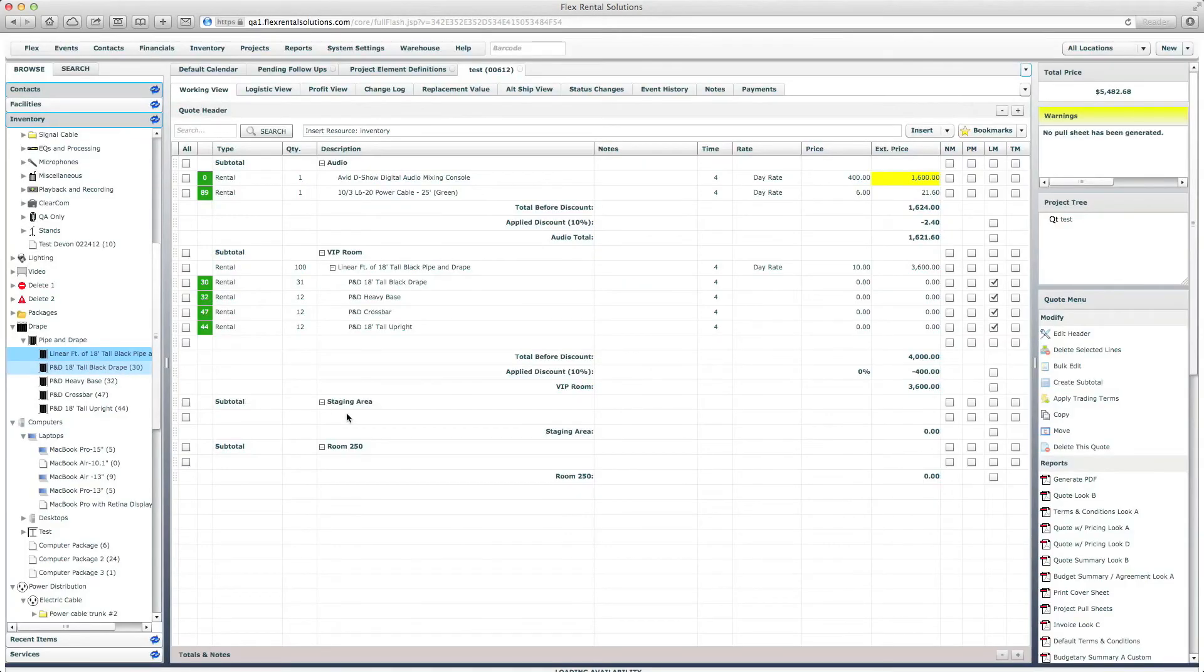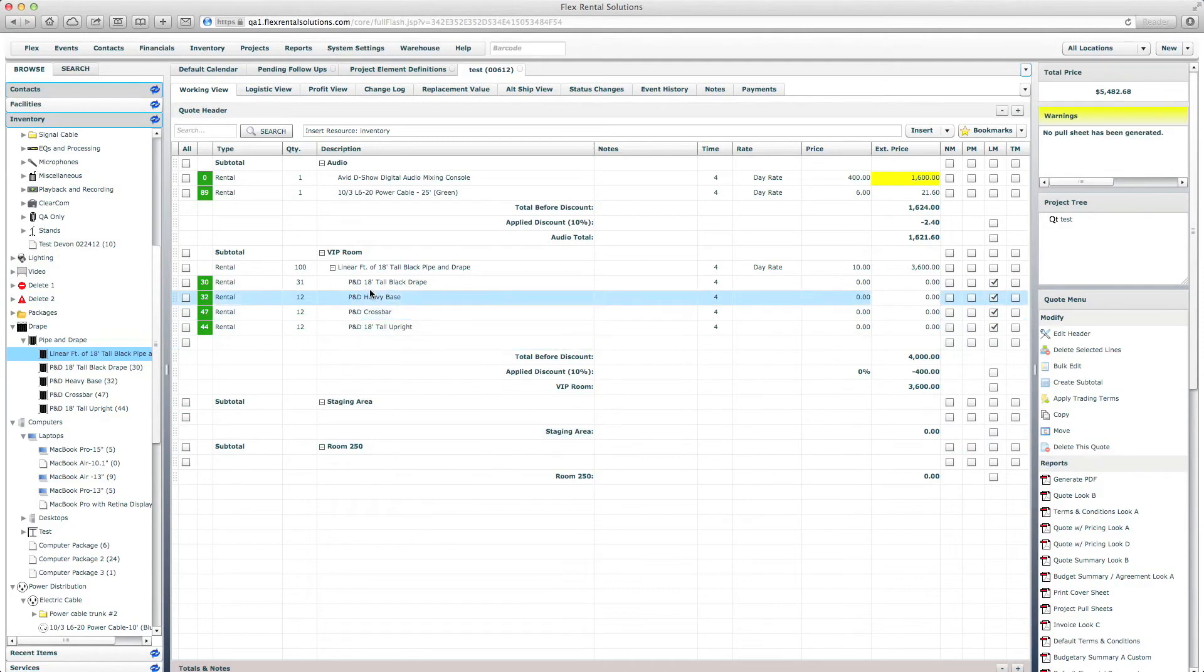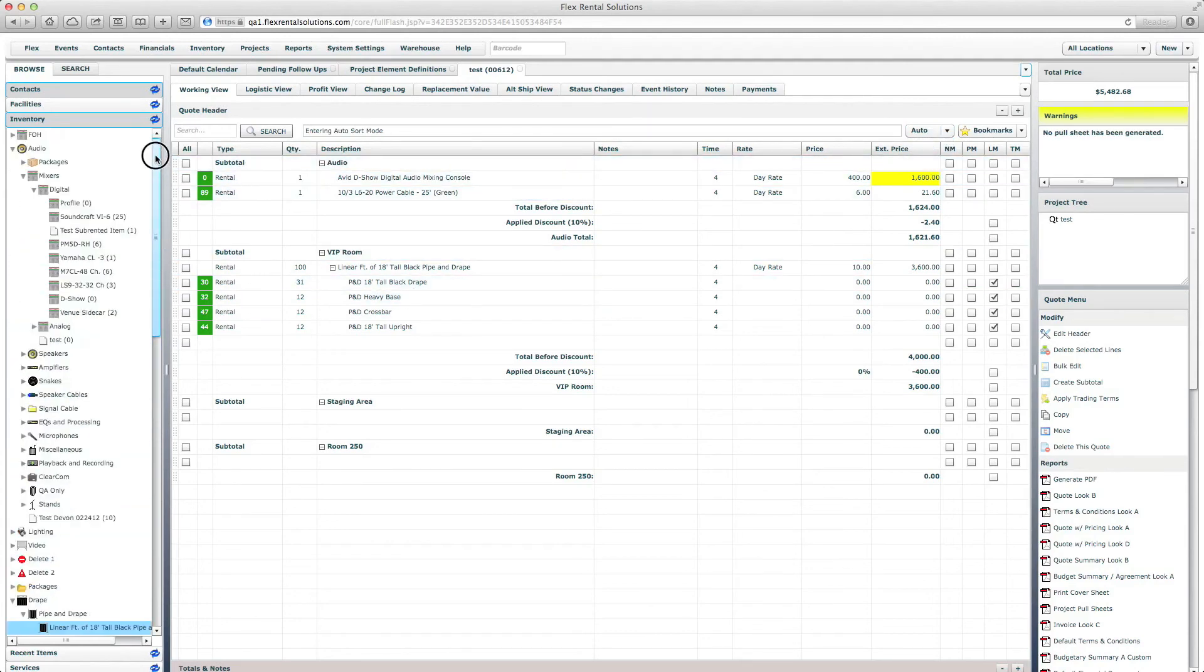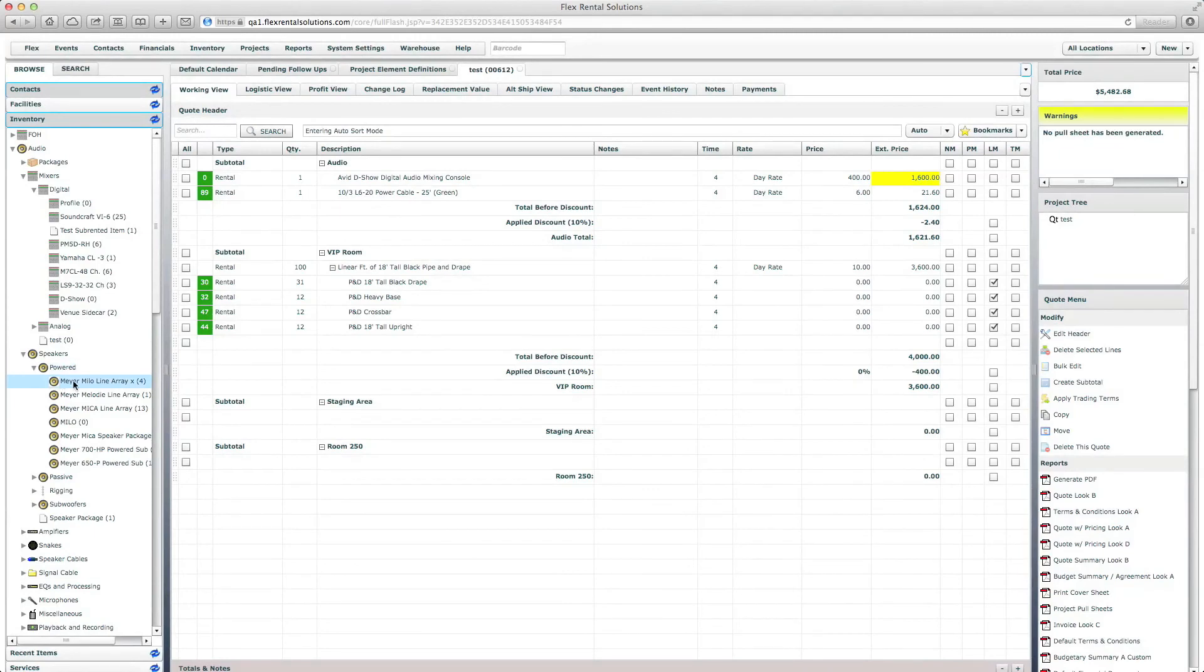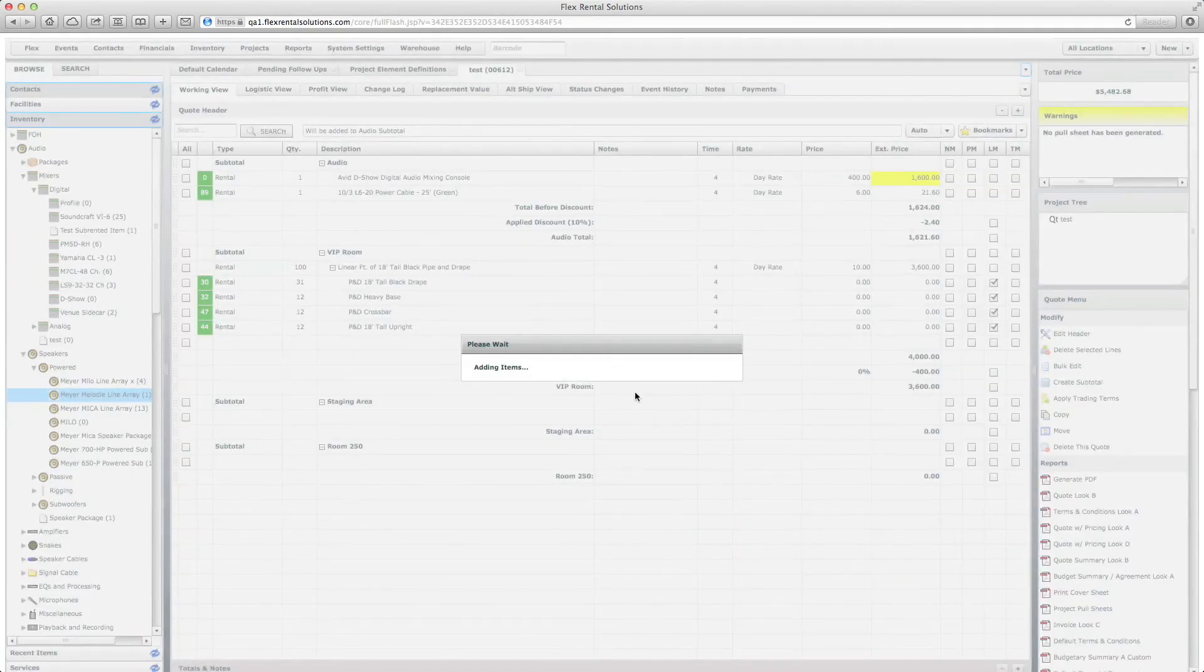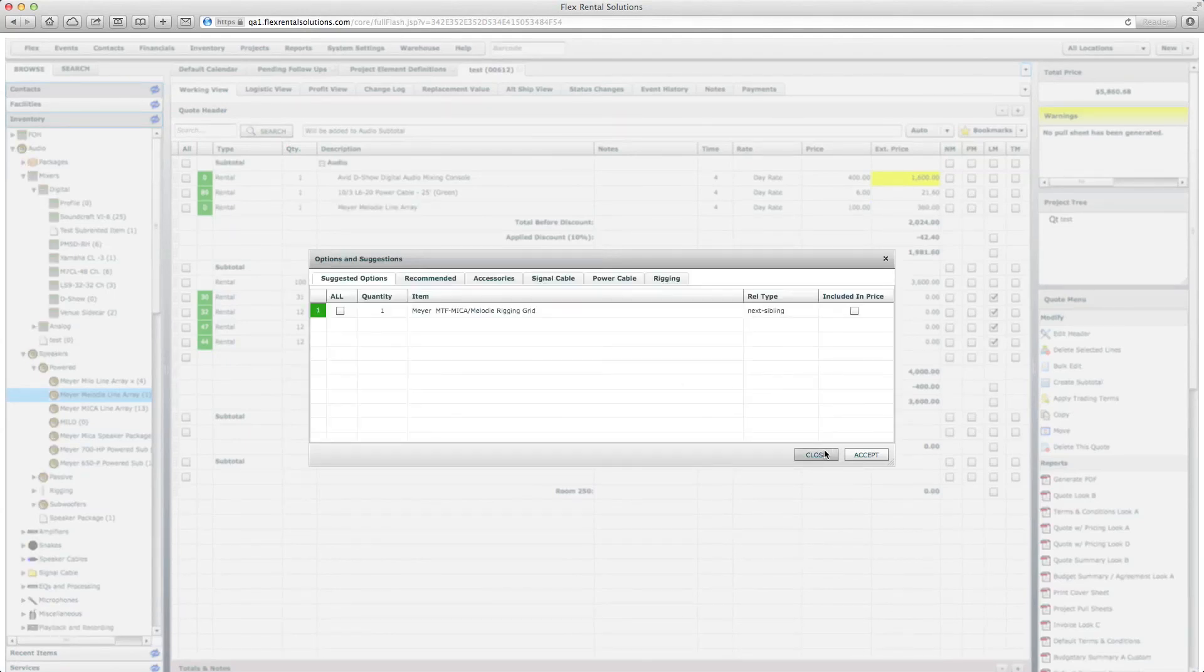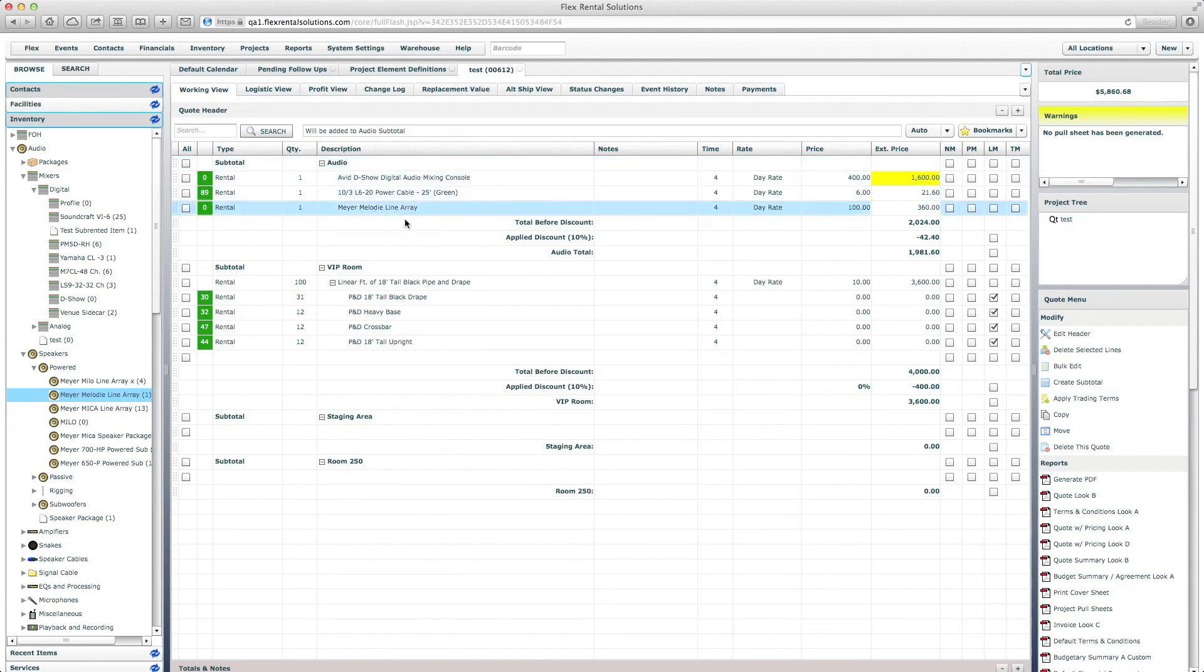And again, with insert mode we can drag in anything we want and drop it wherever we want. You can always bounce back and forth between insert and auto and the other mode. So if I go back to my audio and go and grab some speakers, grab some powered speakers, and drag in a melody line array, it should go back inside our audio area. So that is the difference between insert and auto mode.